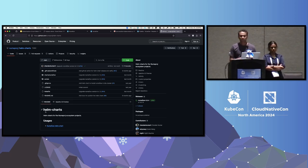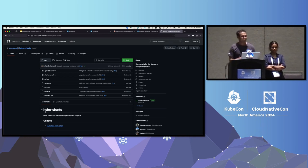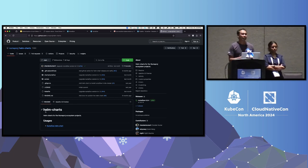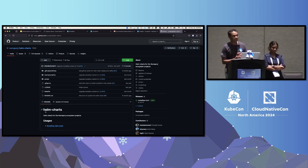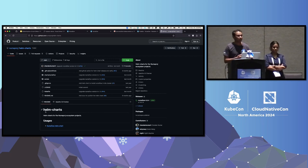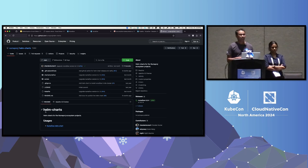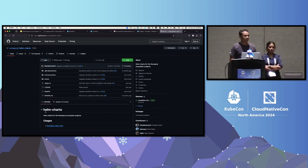Q: Is this deployed as an operator? A: It is — it's a custom resource that is deployed as a CRD. Thank you.